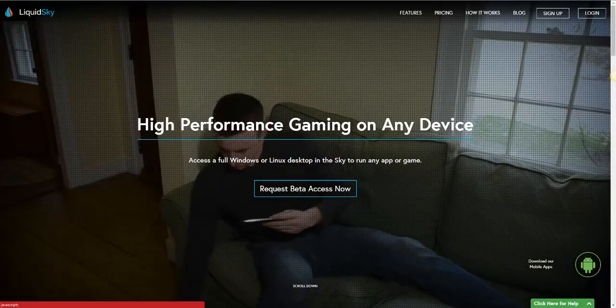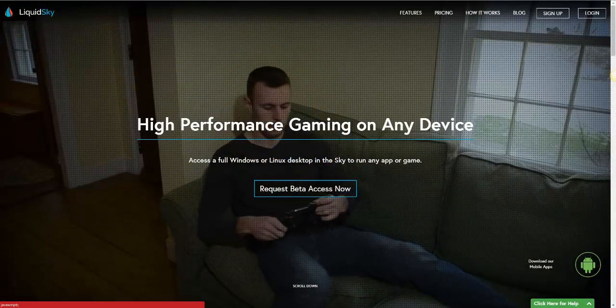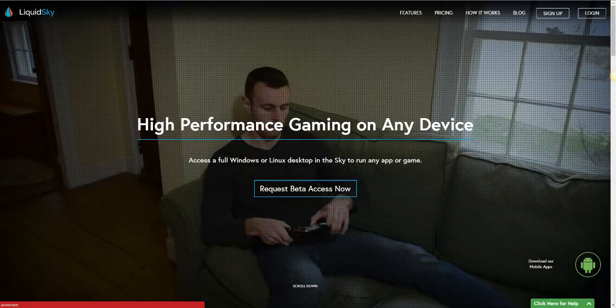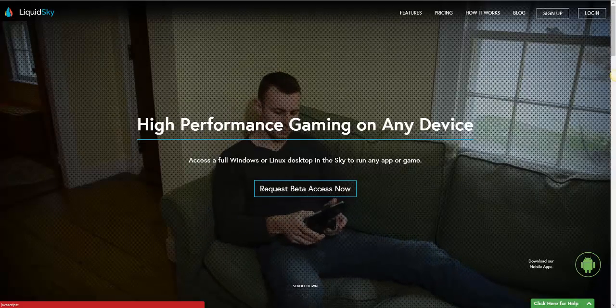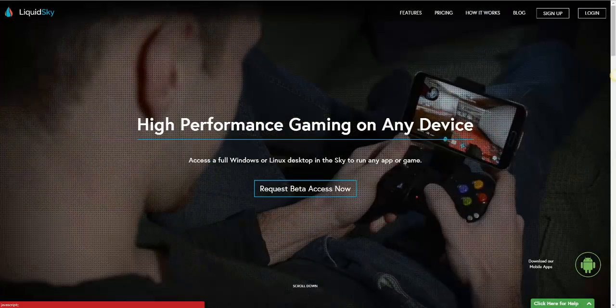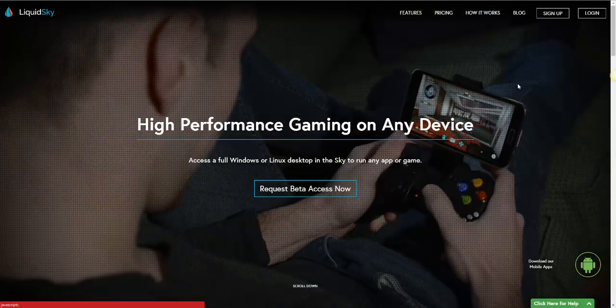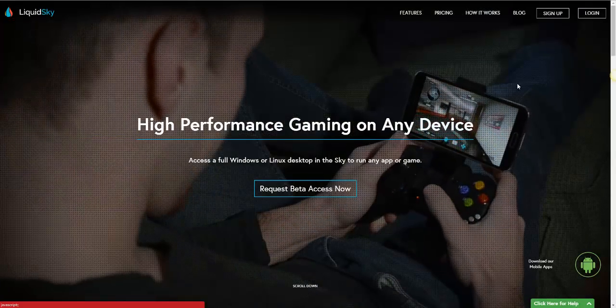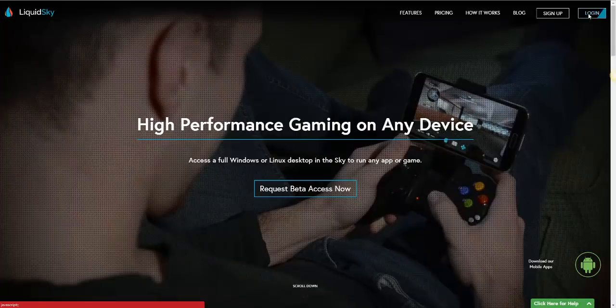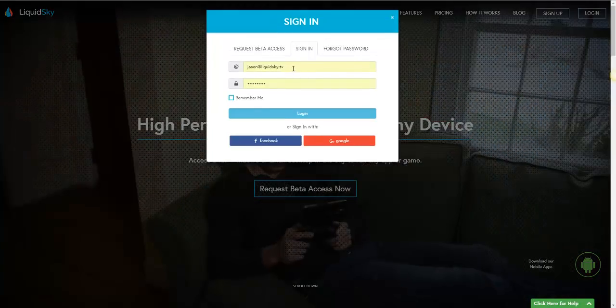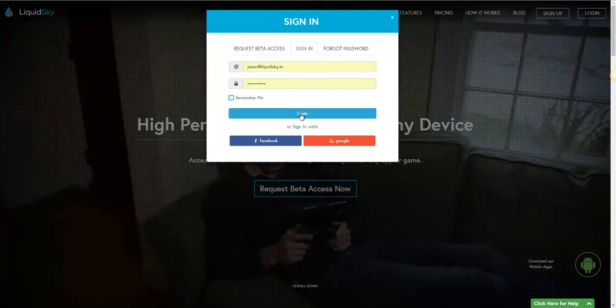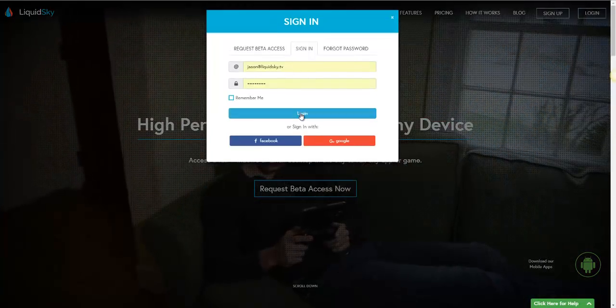Hello, in this brief tutorial I'm going to walk you through how to install LiquidSky for your PC. You'll simply go to liquidsky.tv and log in using your login credentials, and you'll go ahead and click login.